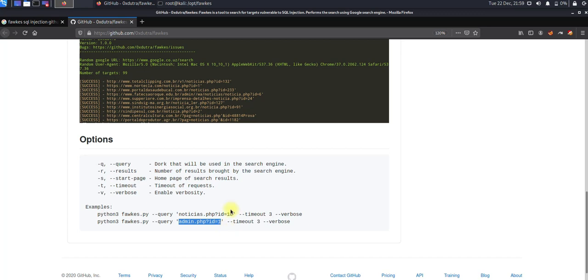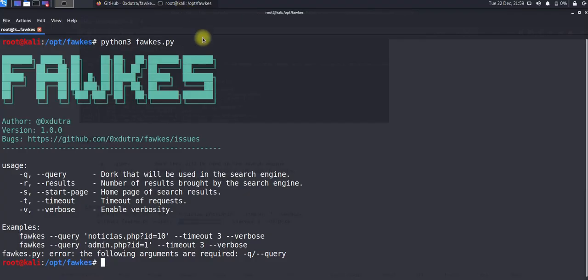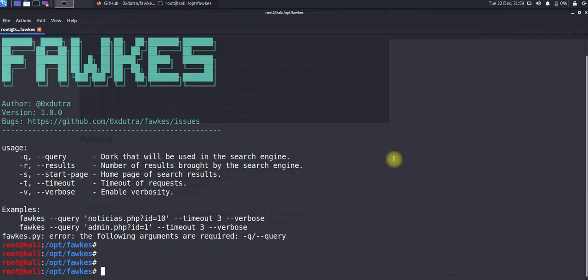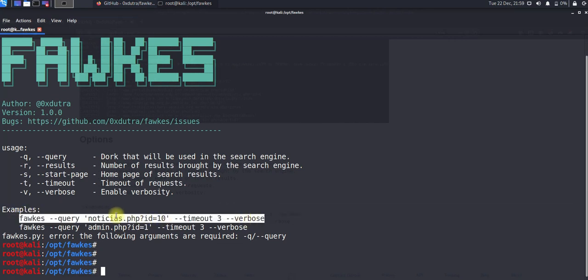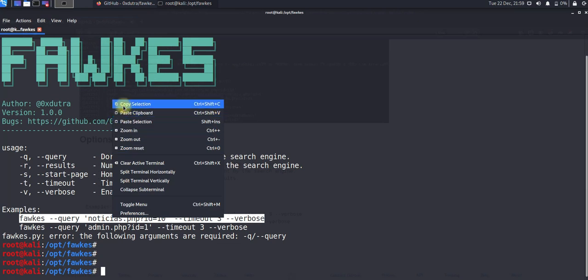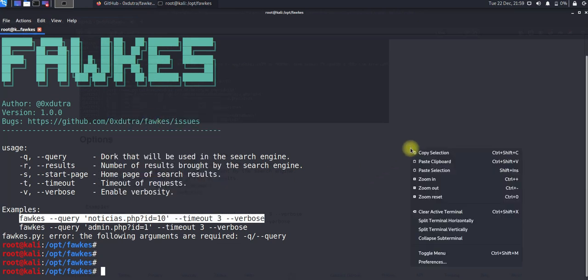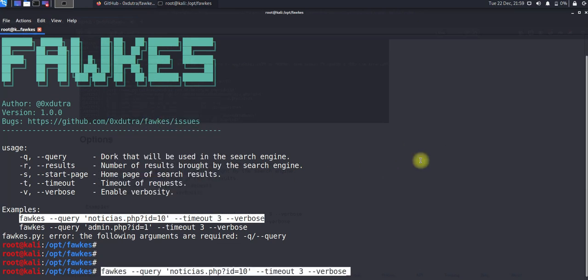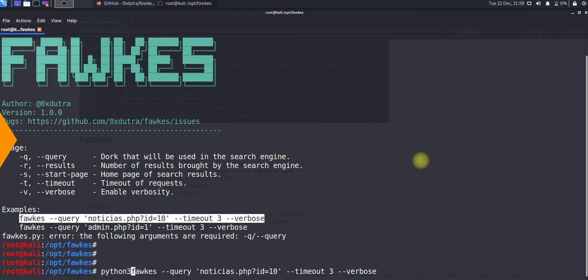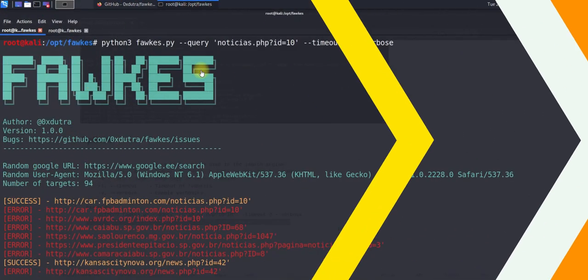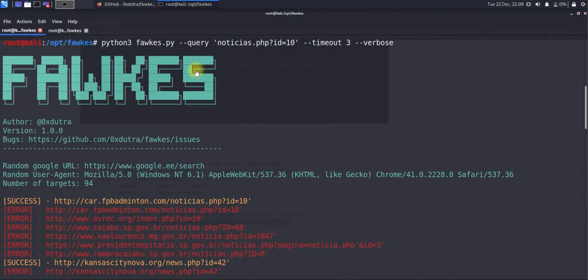Without further delay, I am going to jump into the tool and show you how we can leverage this tool by identifying SQL vulnerability for this parameter. I'll copy paste the example they provided and run it with Python 3.